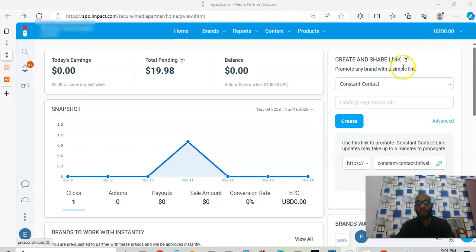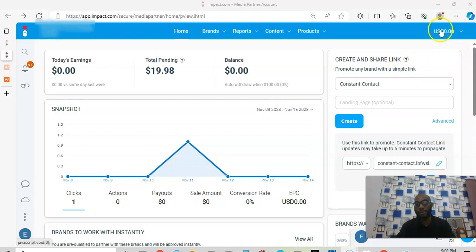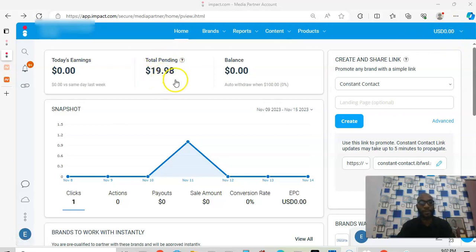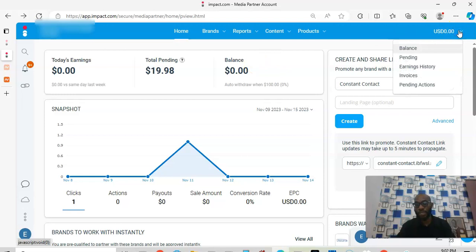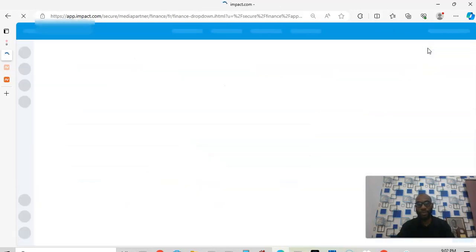So if you log into your Impact account and come to where you have your balance, you can see that my balance is showing zero here because I've made a withdrawal. I have a pending amount here. Let's open this arrow and look at the balance — the balance will show you what has happened on the account.